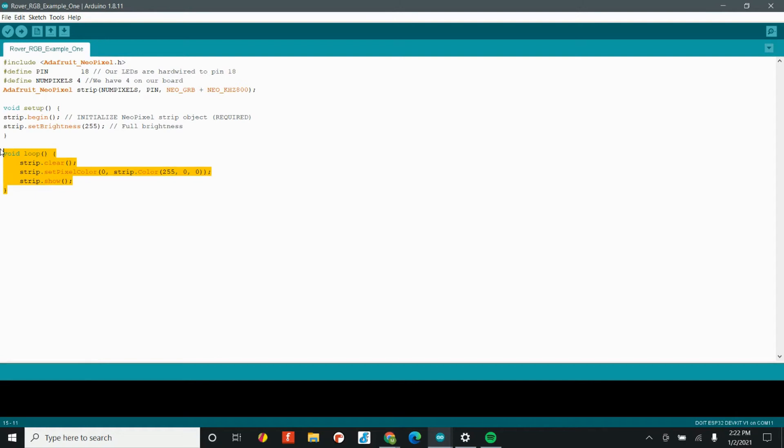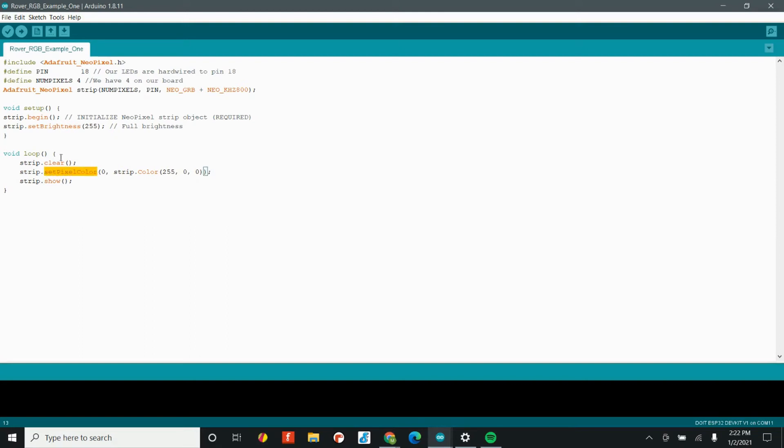Here in our void loop is where we actually tell our LEDs what to do. The first command that we use is the clear command, and that just gets everything ready, makes sure that there are no stray pixels, and that we are good to go. The second command is set pixel color. Here we see a couple of options. The first is this zero, and that might look kind of weird. And at this point, it's important to explain something that's pretty foundational to computer science.